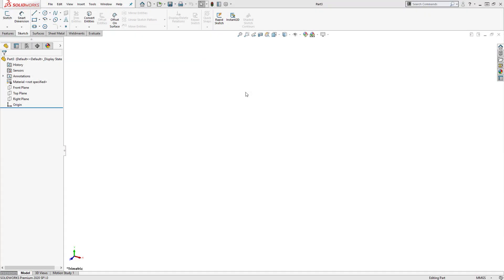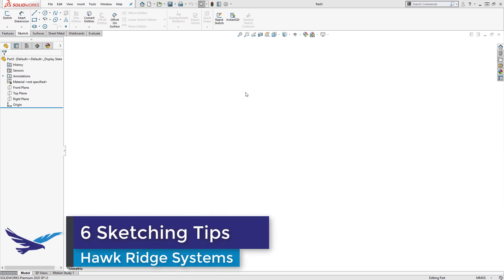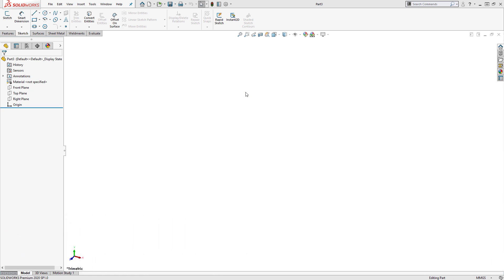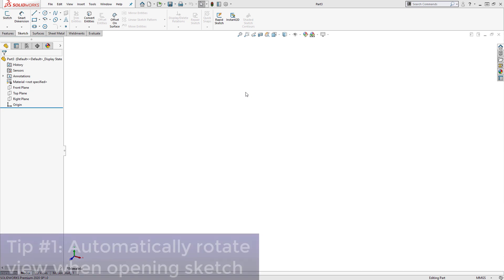Hi, my name is Alexander Smith, and I'm an application engineer here at Hawk Ridge Systems. Today, I'm going to show off 6 SolidWorks sketching tips that can boost your productivity and make sketching a breeze. Let's get right into it, with tip number 1,